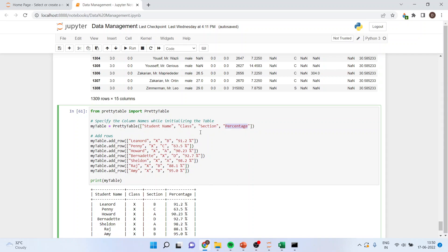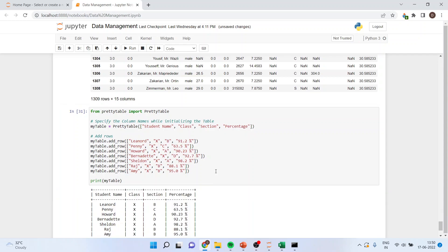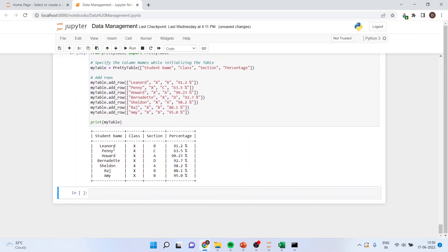Now we will be adding the information to this. My table dot add underscore row. Name of the student, class, section and the percentage. Again I will add it. And when I will run this command with print my table, I will get a very organized output you can see.